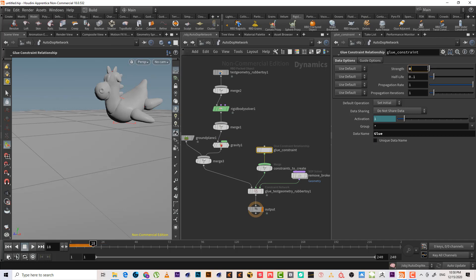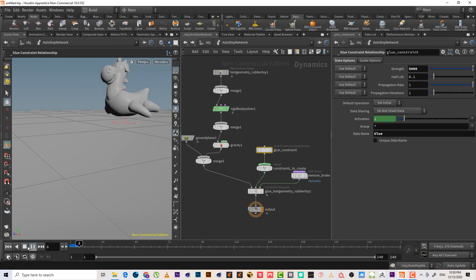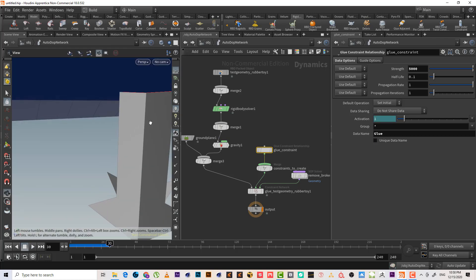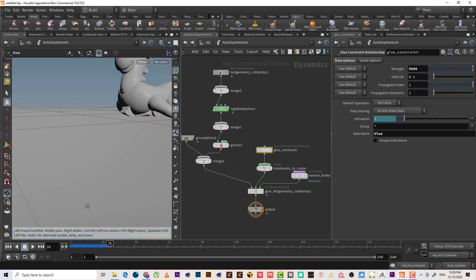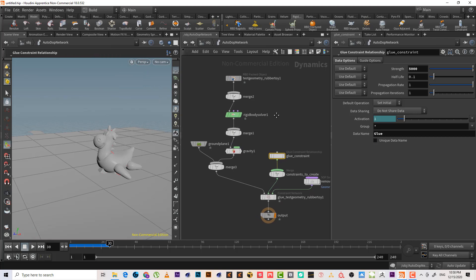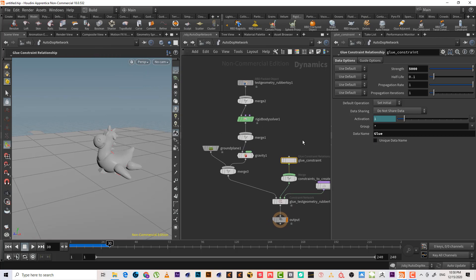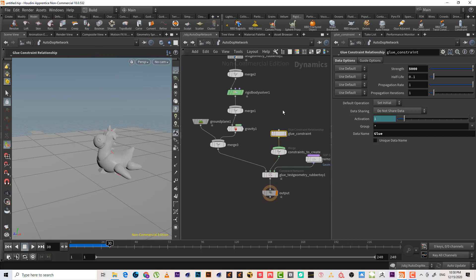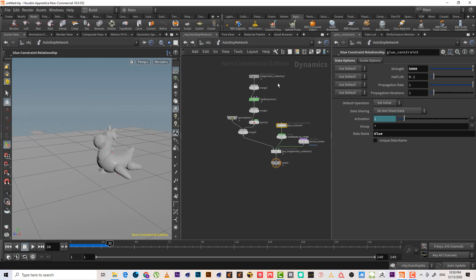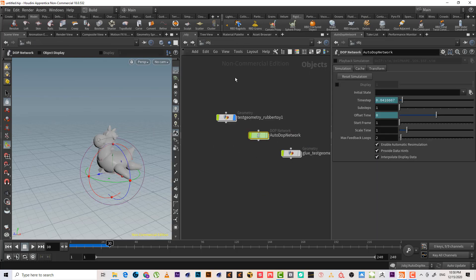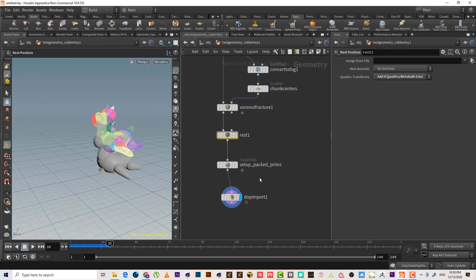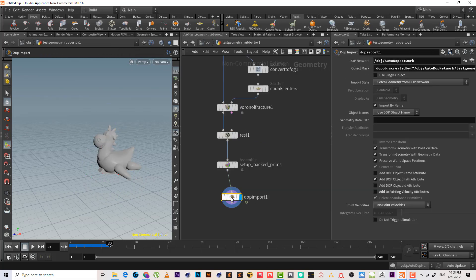It needs a very strong force to break it — it only breaks at the bottom under heavy impact. The constraint is added at the bottom of the node tree, and of course it reads again from the DOP network.